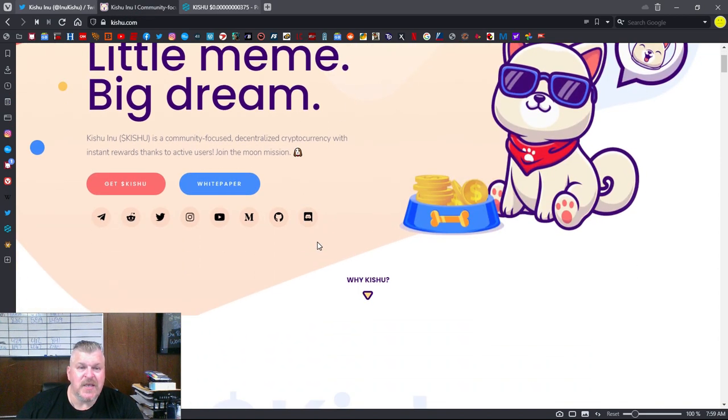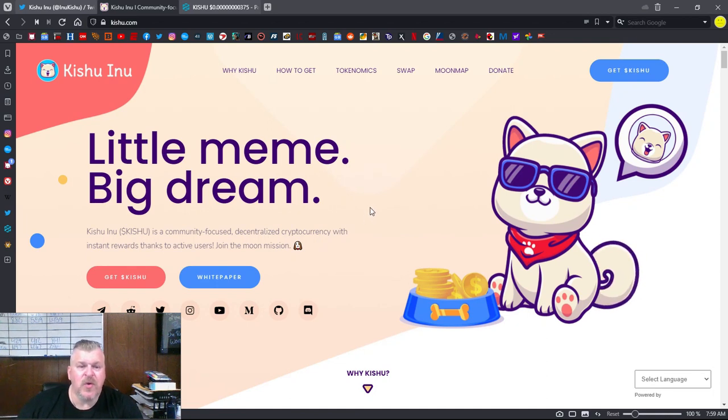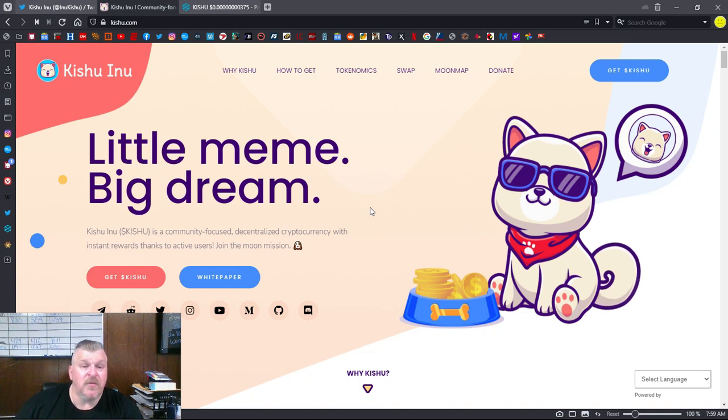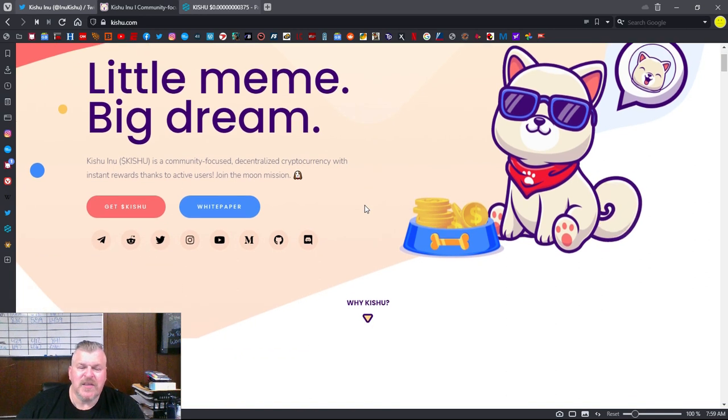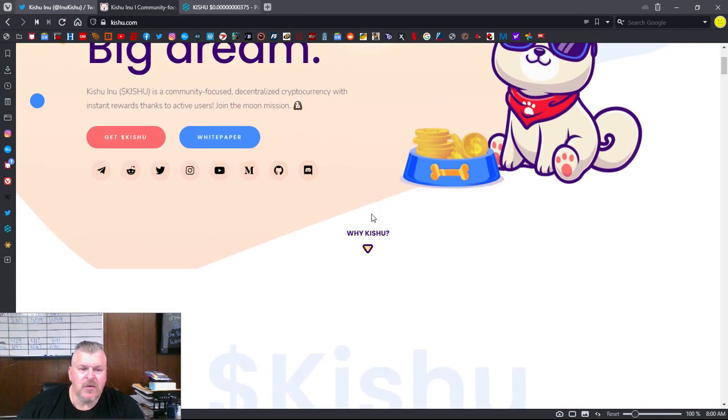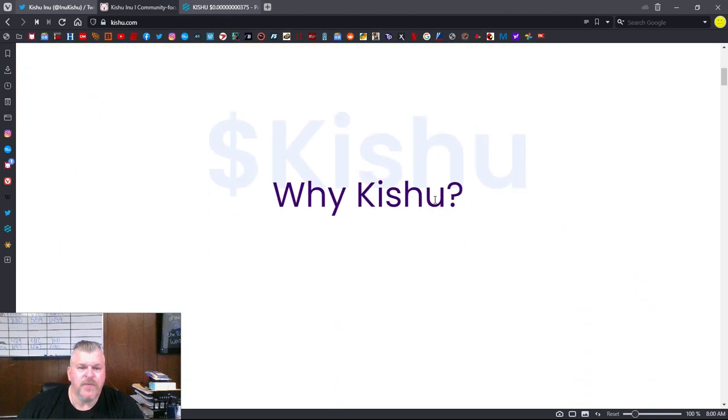As you can see here, little meme, big dream. Kishu Inu is a community-focused, decentralized cryptocurrency with instant rewards thanks to active users. Join the moon mission. That's pretty standard in the dog coin industry.